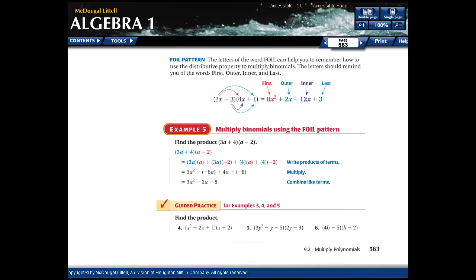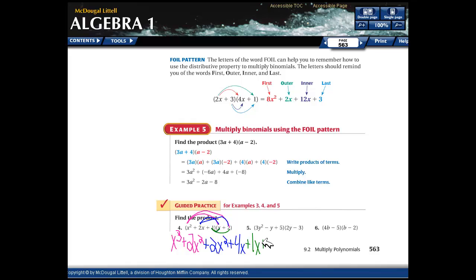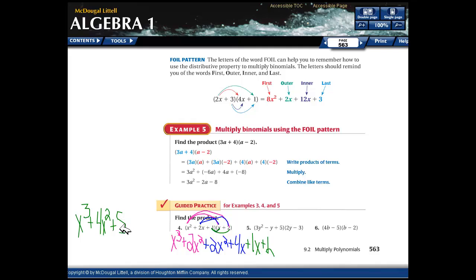Let's try the last practice problems. First: x squared times x is x cubed, x squared times 2 is 2x squared. Next: 2x times x is 2x squared, 2x times 2 is 4x. Last: 1 times x is 1x, 1 times 2 is 2. Combining: x cubed plus 4x squared plus 5x plus 2.